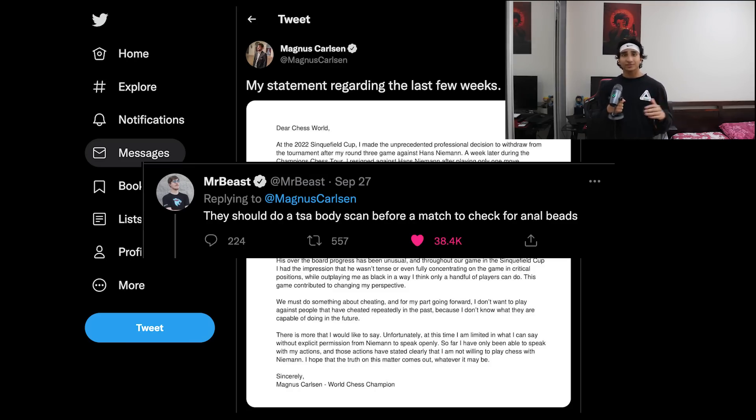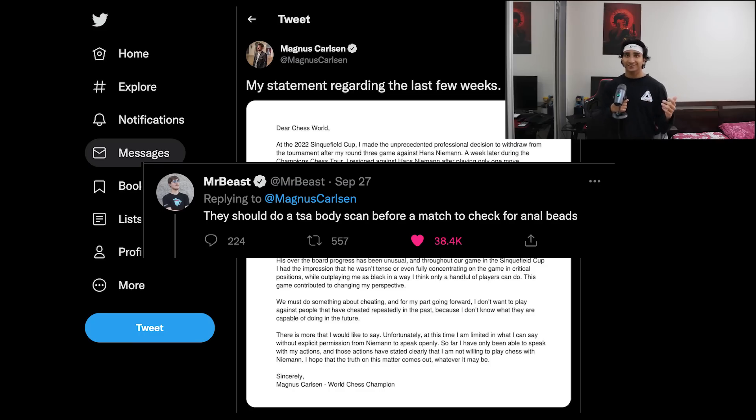And then we had Mr. Beast commenting something like 'we should check his ass' or some shit. All right, so now we have everyone in the chess community against Hans, accusing him of cheating, but how?